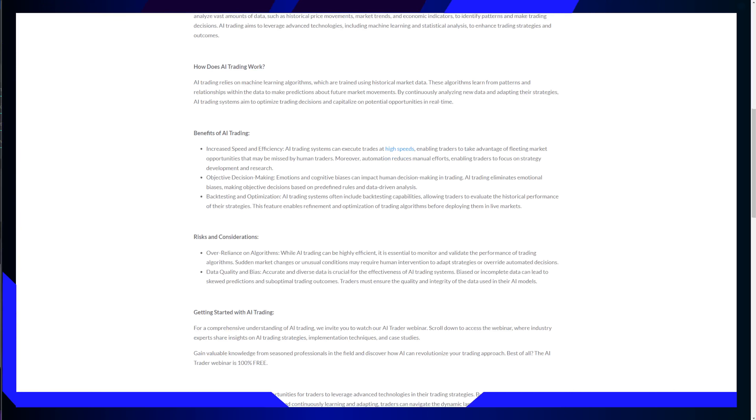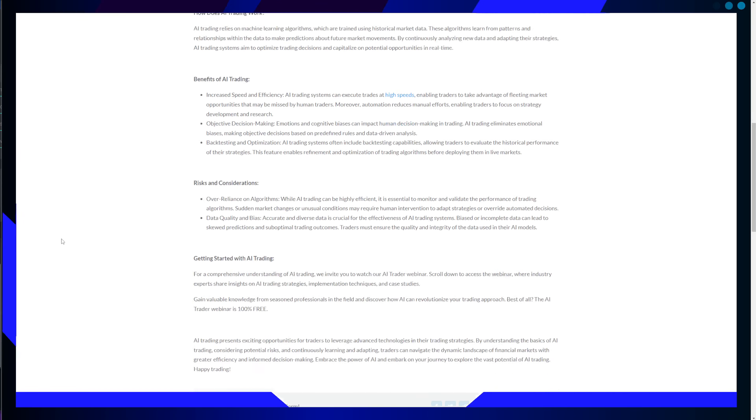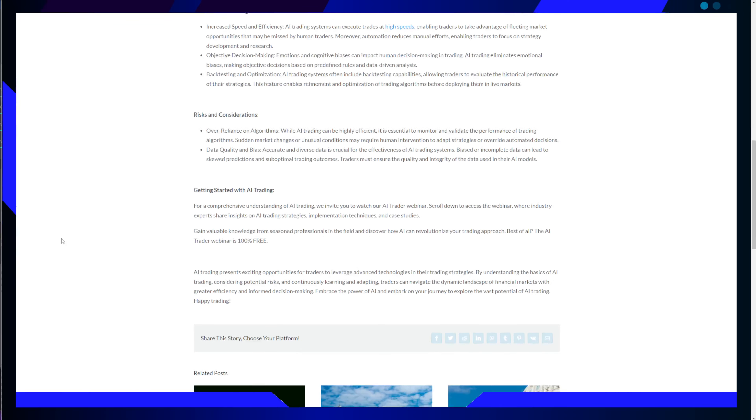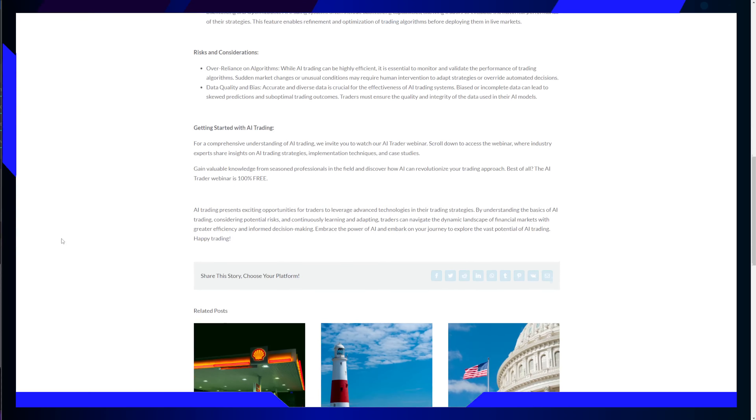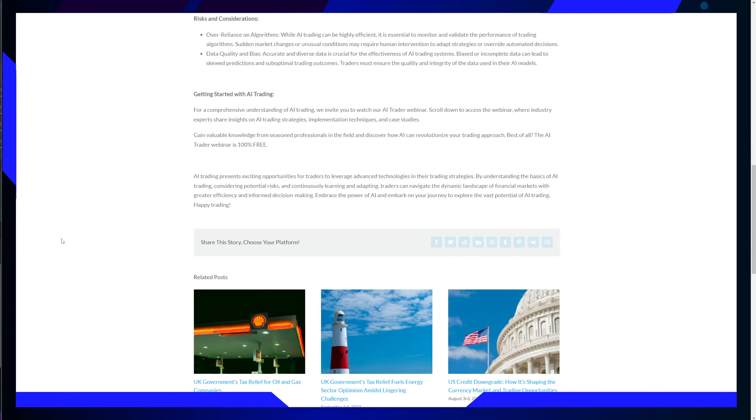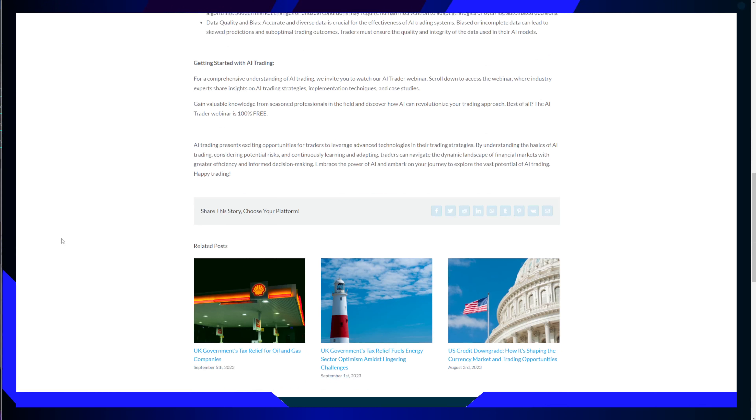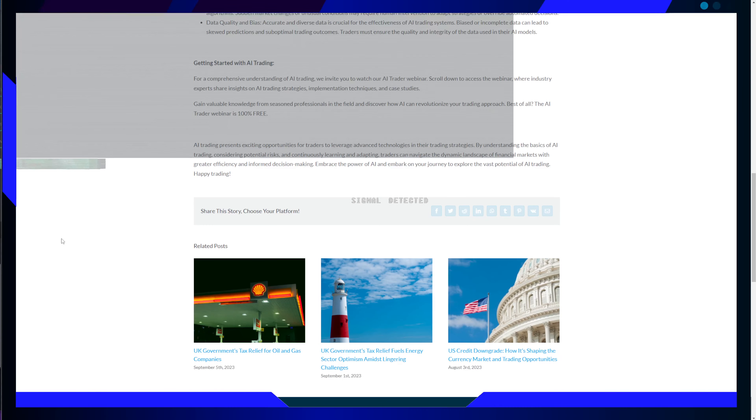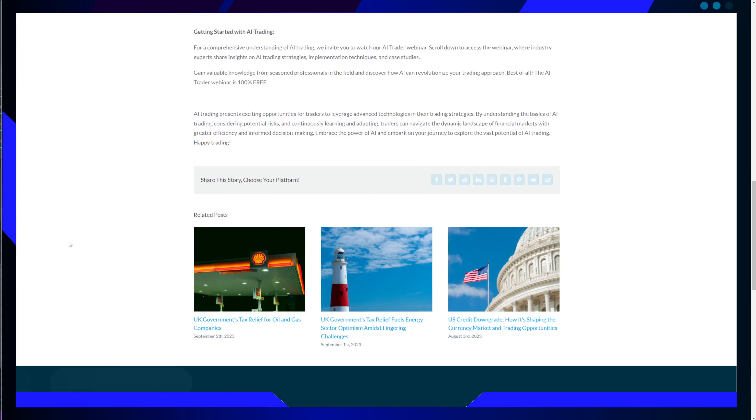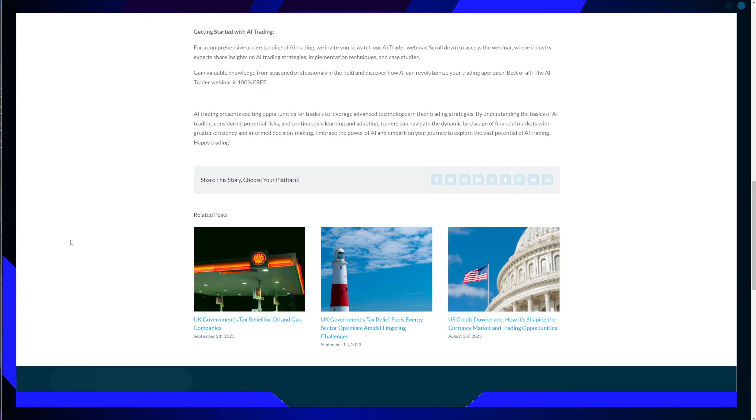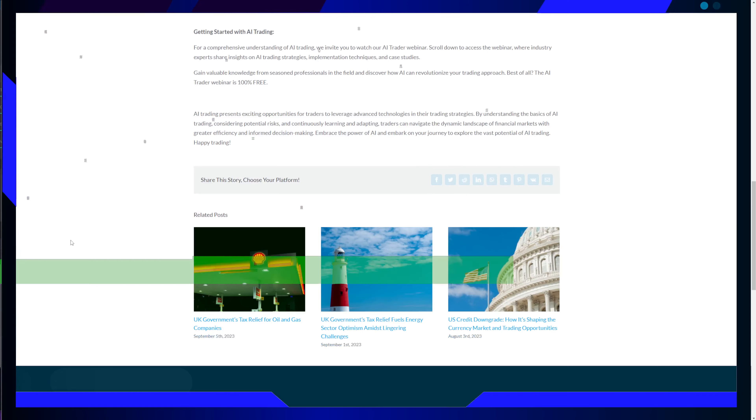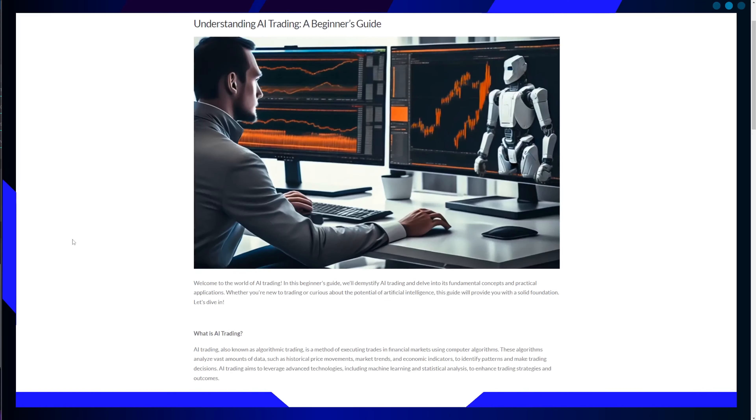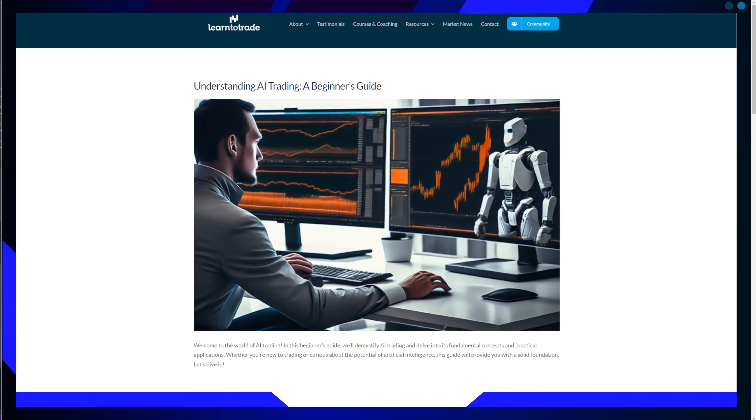AI trading presents exciting opportunities for traders to leverage advanced technologies in their strategies by understanding the basics, considering potential risks, and continuously learning and adapting. Traders can navigate the dynamic landscape of financial markets with greater efficiency and informed decision-making. So embrace the power of AI and embark on your journey to explore the vast potential of AI trading. Happy trading, folks.